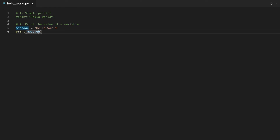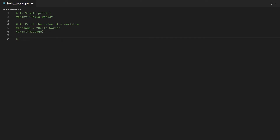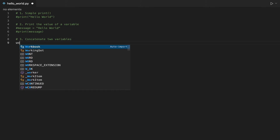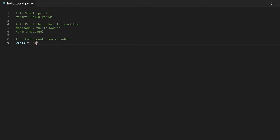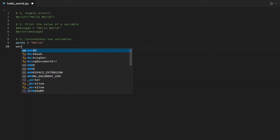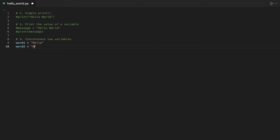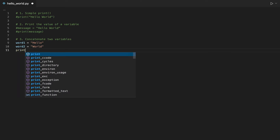With the third approach, we will use the plus operator, which in Python allows you to concatenate two or more strings. We will assign the string hello to the variable word1 and the string world to the variable word2. Then we will use the plus operator to concatenate the two variables.